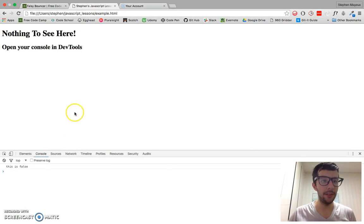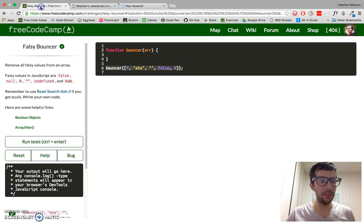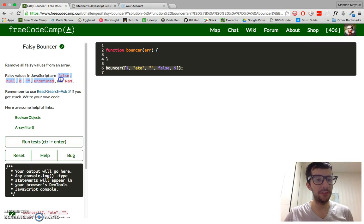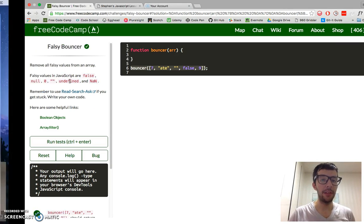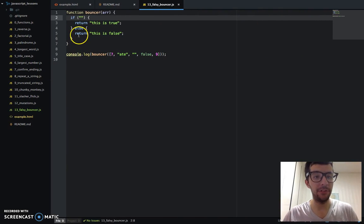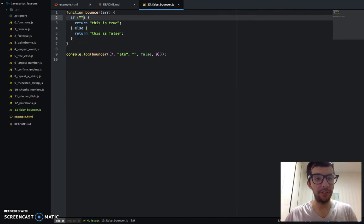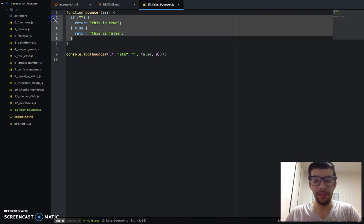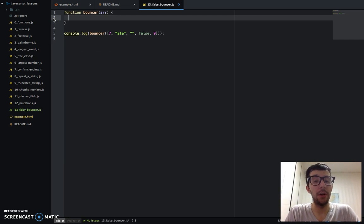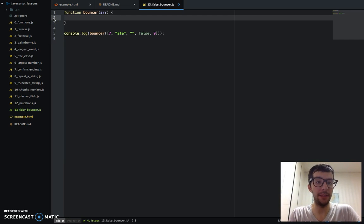So not just like two values being compared to one another with like the equal sign or triple or double equals, whatever. You can just drop a single object into an if clause like this and it will evaluate. And most of the time it's going to be true. But if it's one of these values—false, null, zero, empty string, undefined, or not a number—then it's going to evaluate to false. So with that, we can begin looking at our filter array method.